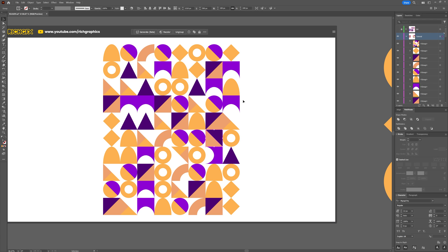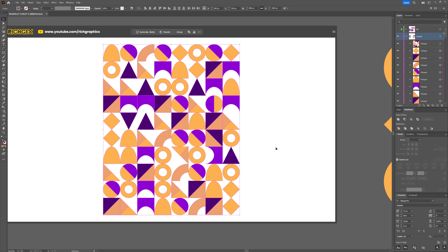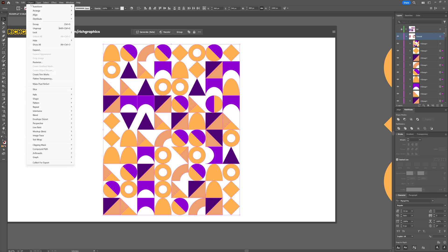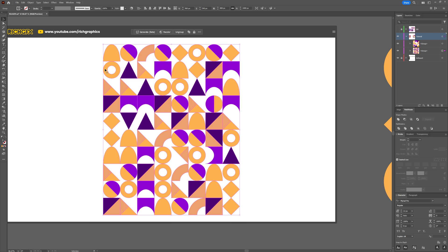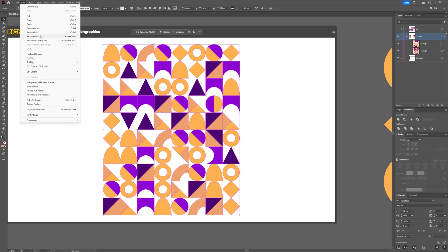As I said earlier, because we created the pattern using the actual grid, everything should line up perfectly. When you're happy, make a selection around everything and then go to Object > Group.